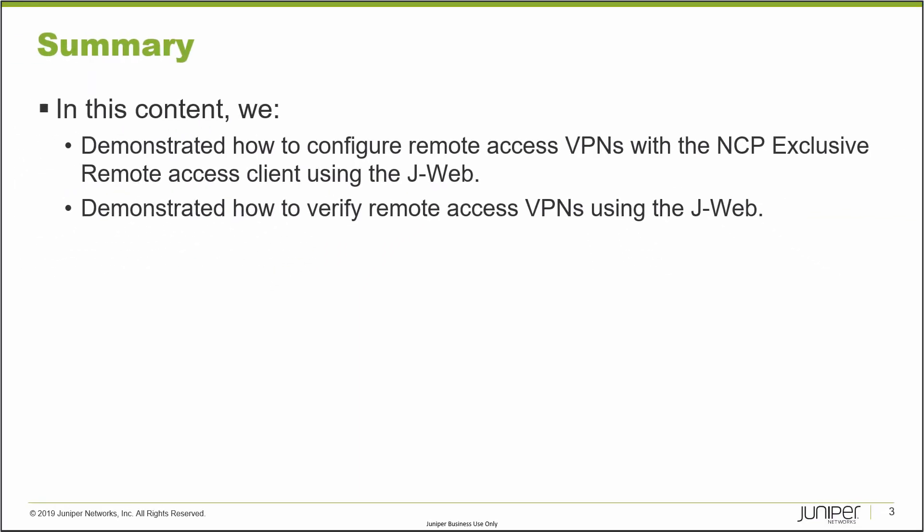That does bring us to the end of this learning byte. In this learning byte, we demonstrated how to configure remote access VPNs with the NCP exclusive remote access client using J-Web, and we demonstrated how to verify remote access VPNs using the J-Web. As always, thanks for watching.